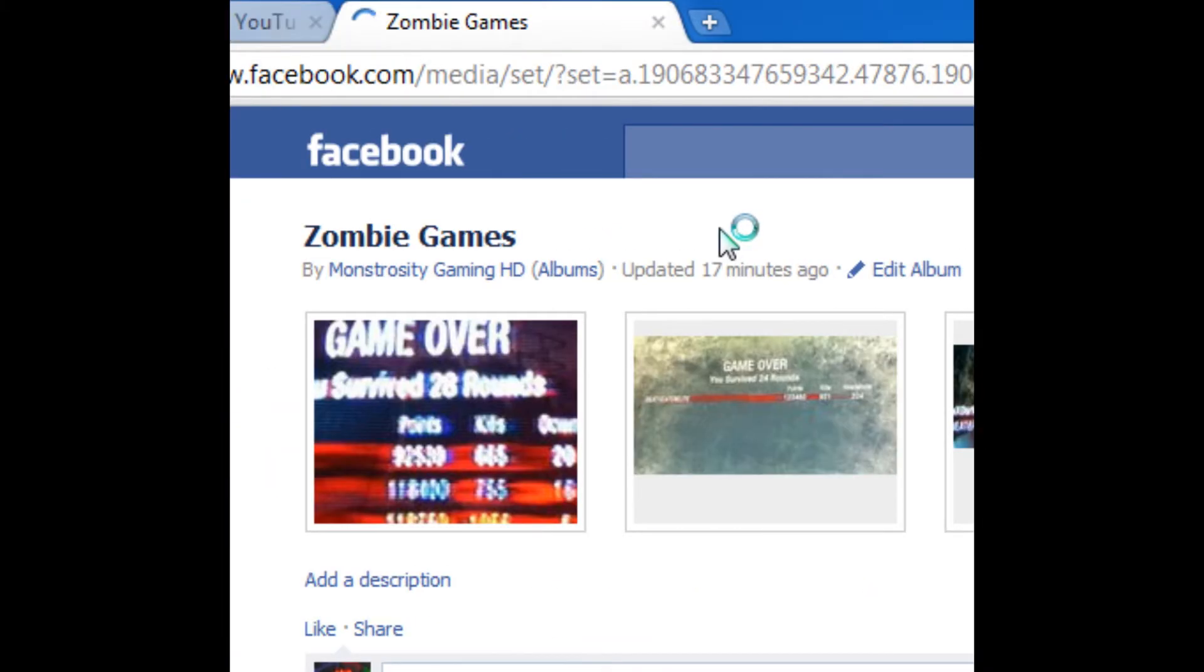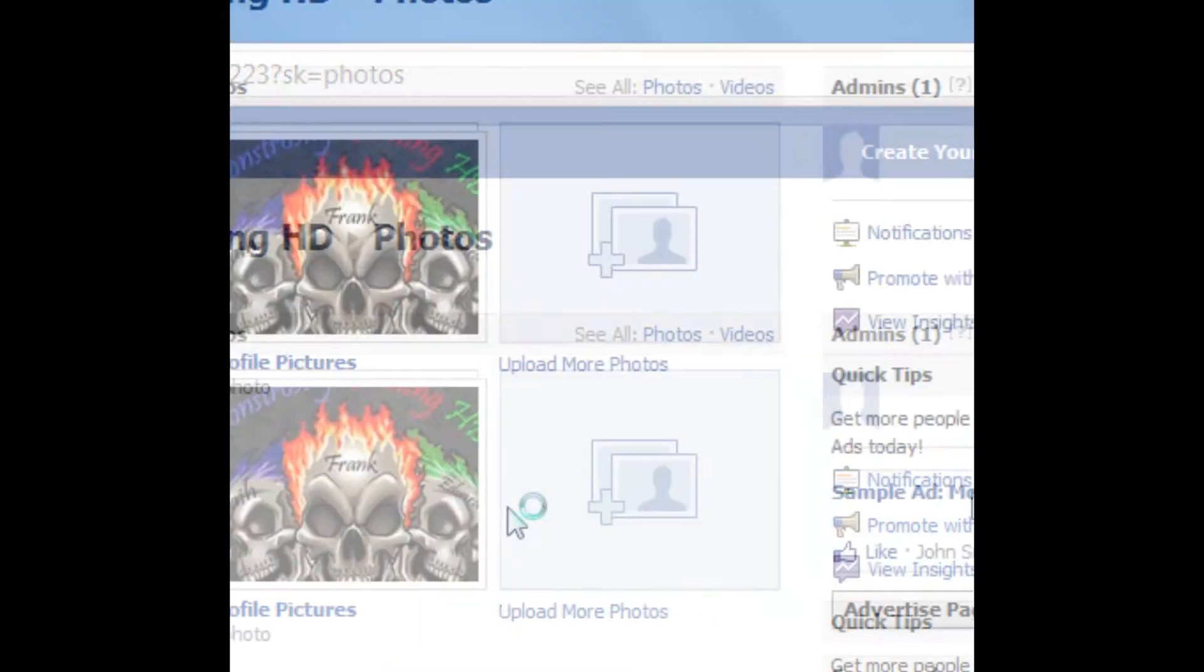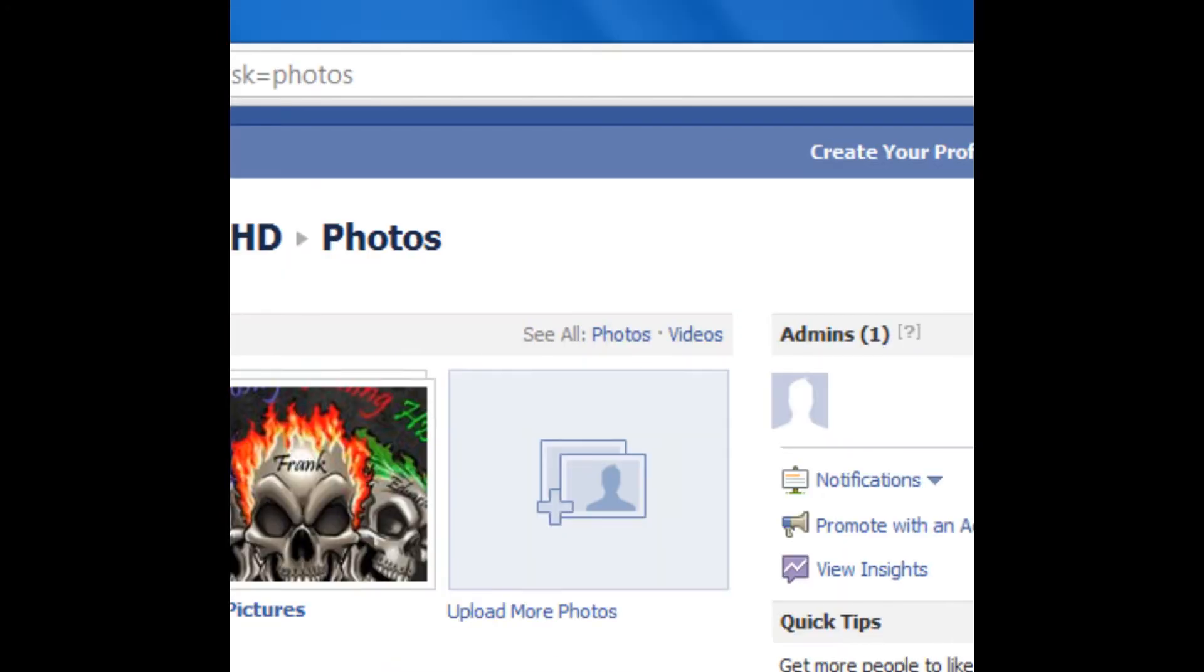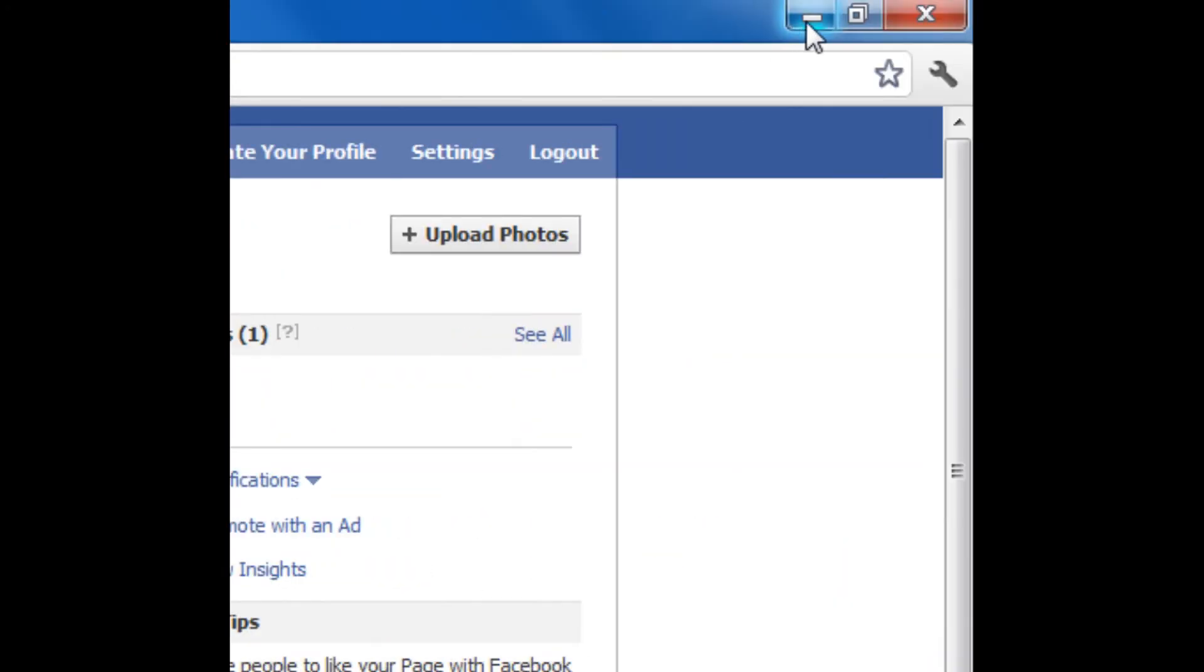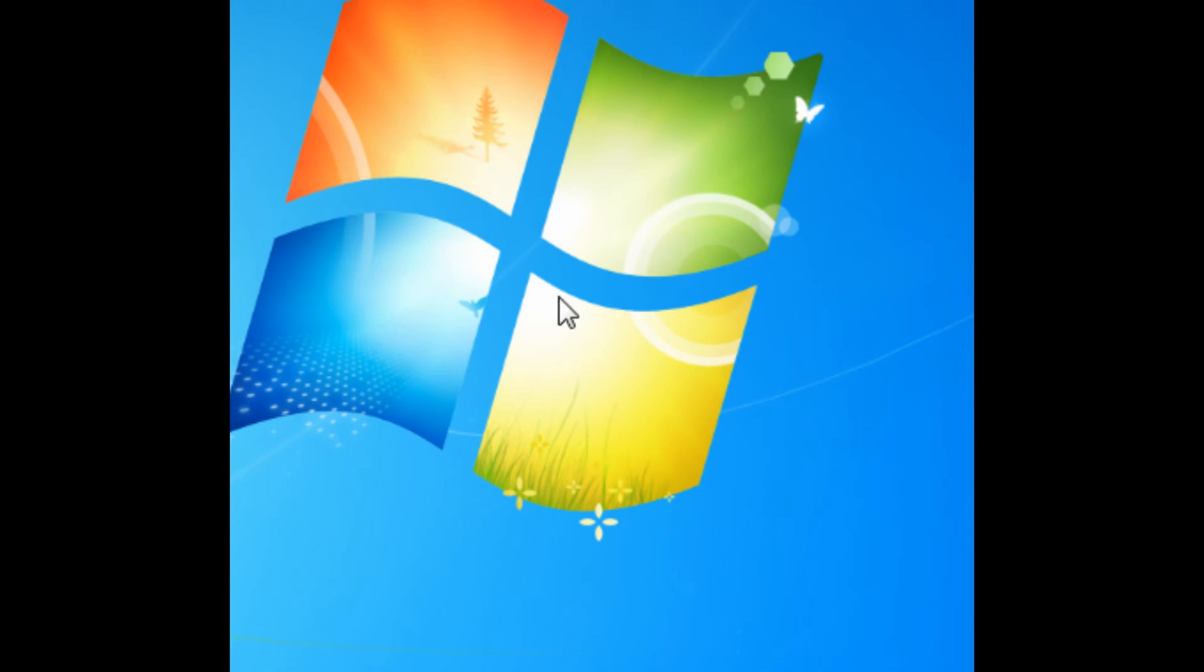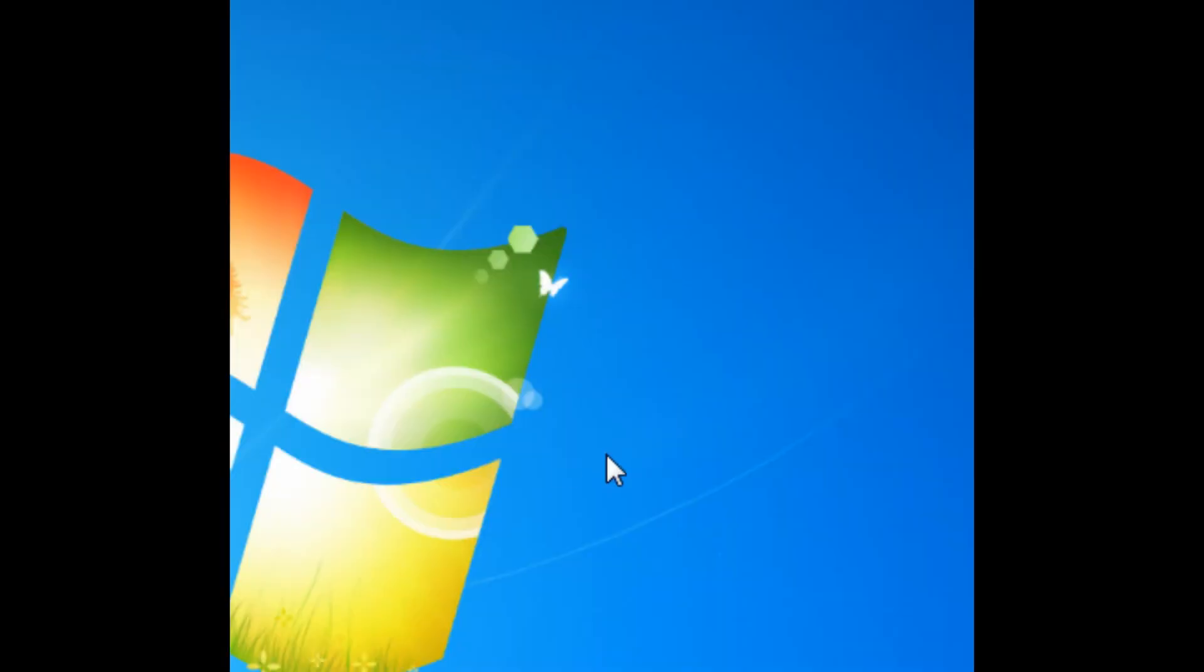And yeah, that's just a notification for you guys, if you guys don't know. And thanks for watching, this is Jai from Monstrosity Gaming HD.